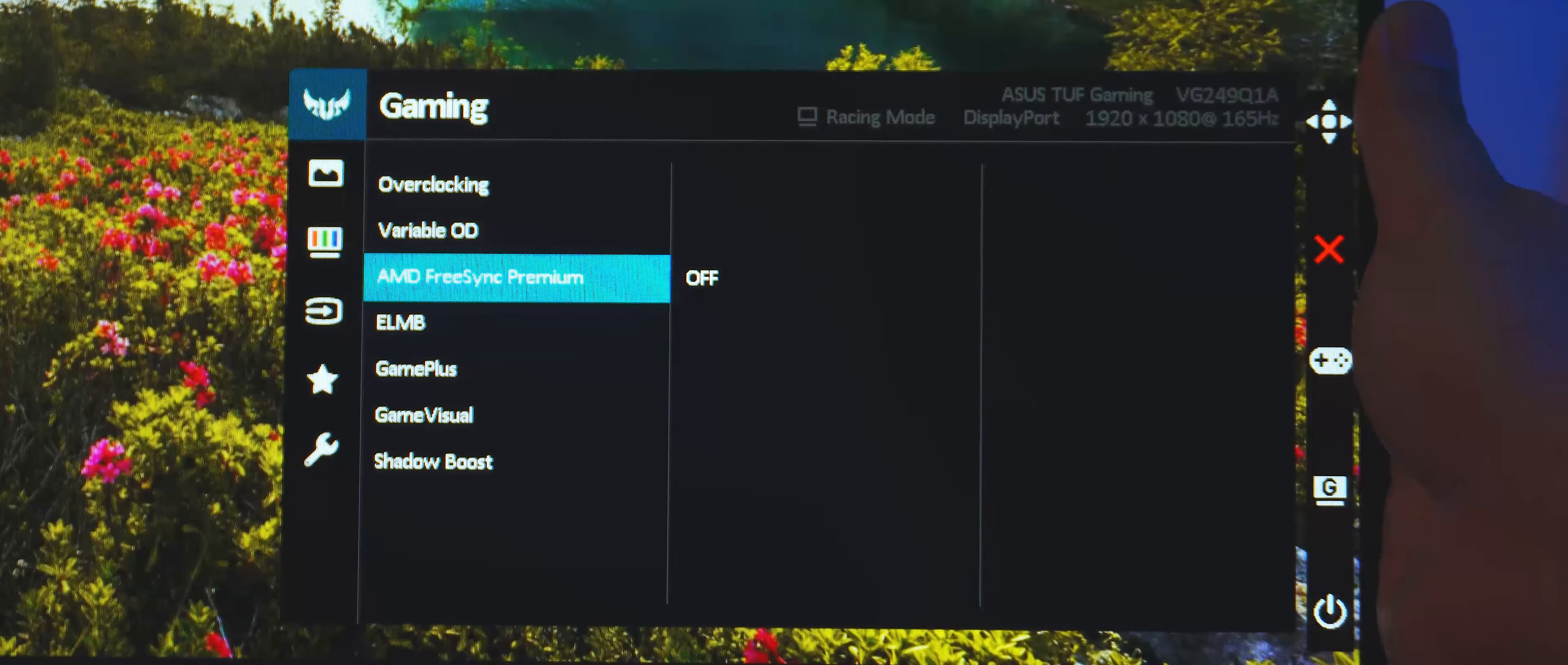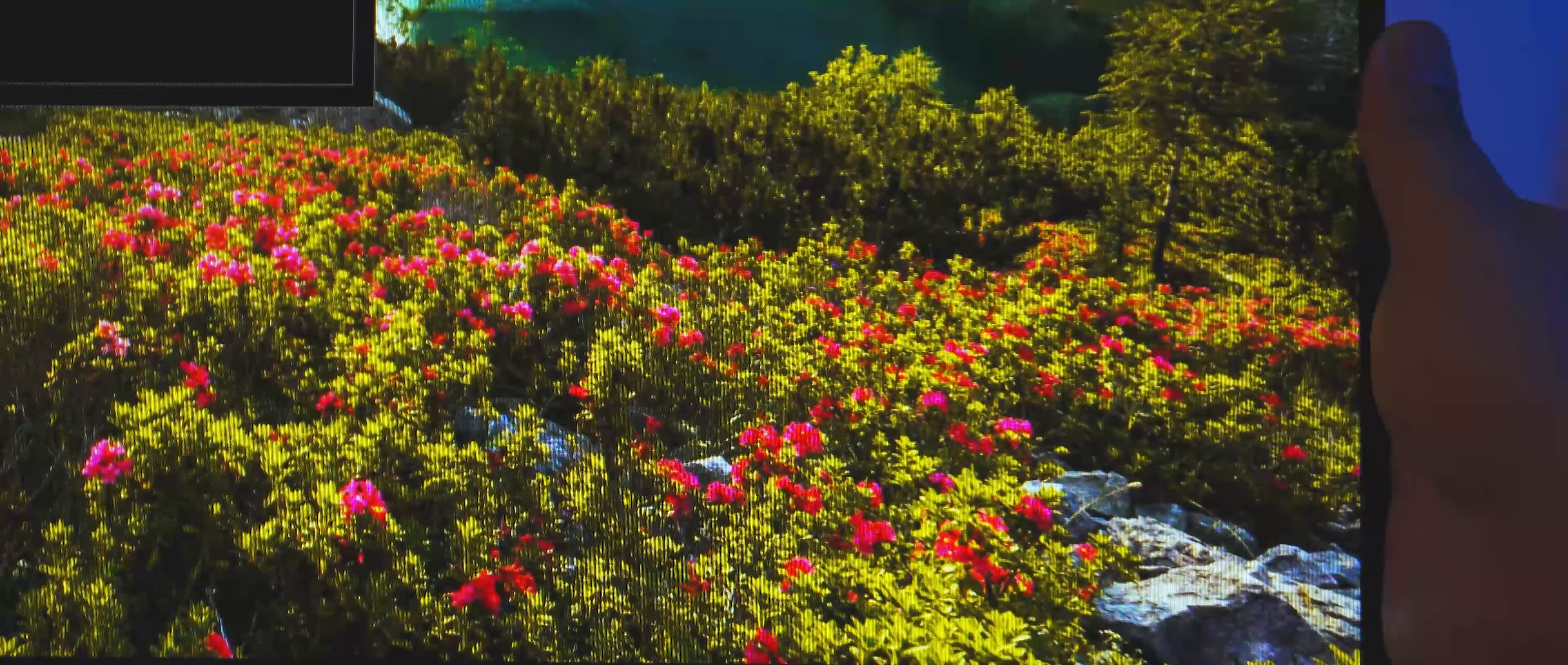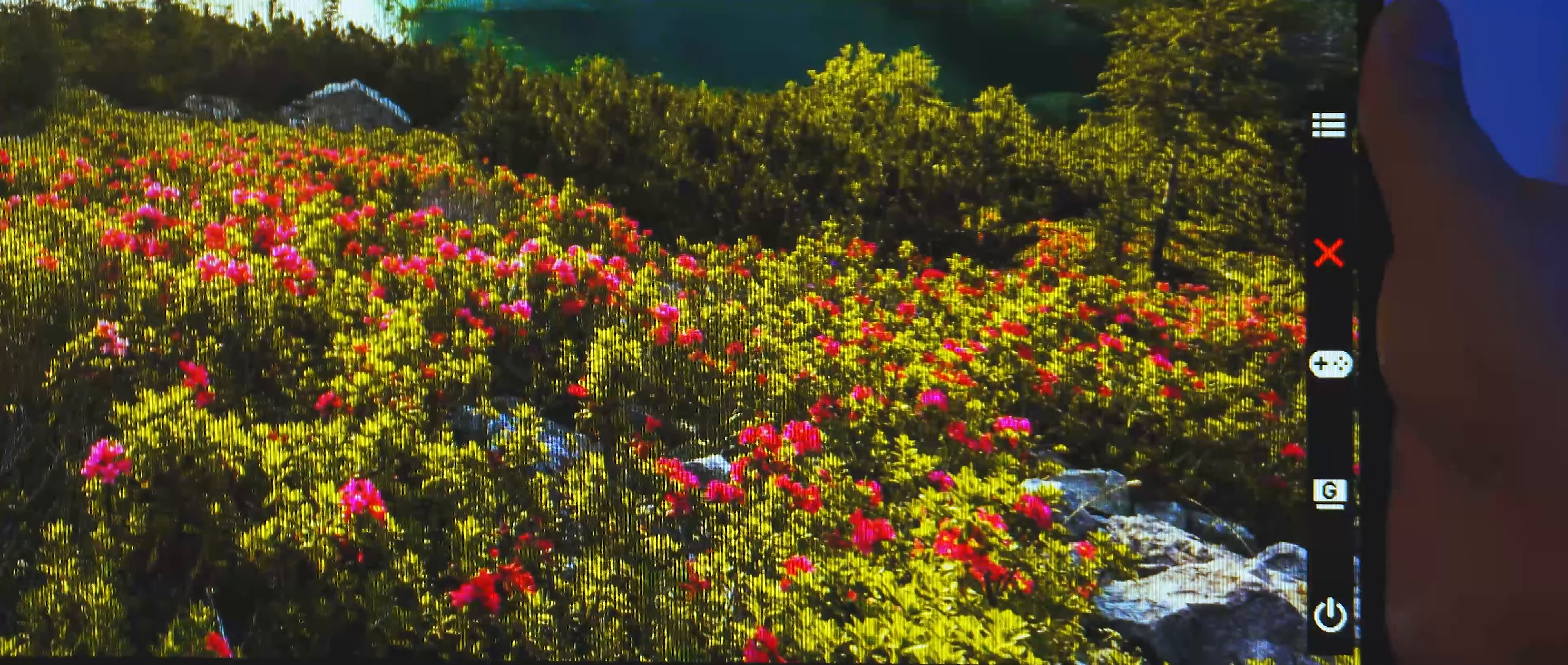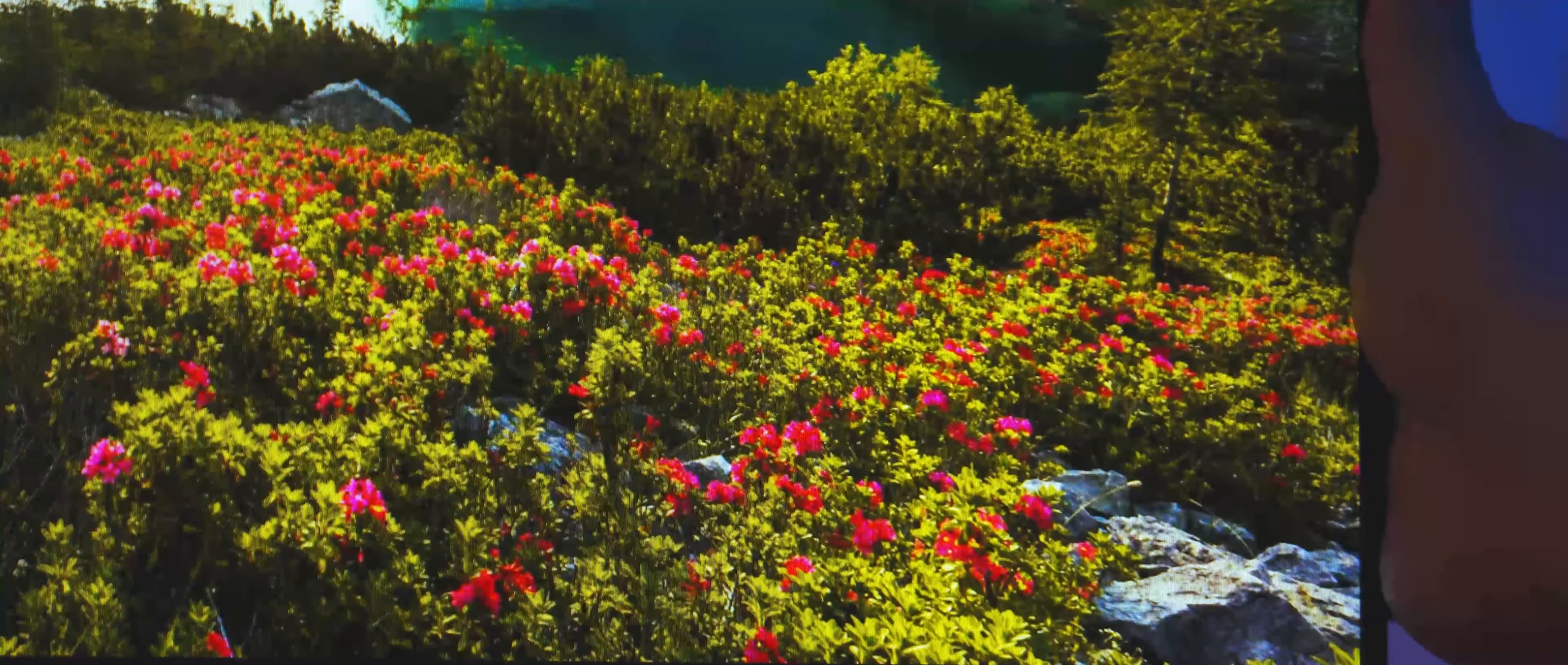Next is a toggle for AMD FreeSync Premium. If you're running an AMD GPU, you can activate it for tear-free, low-latency, and low-flicker visuals in your games. And since it's the premium tier, you also get low framerate compensation at at least 120Hz at 1080p resolution.